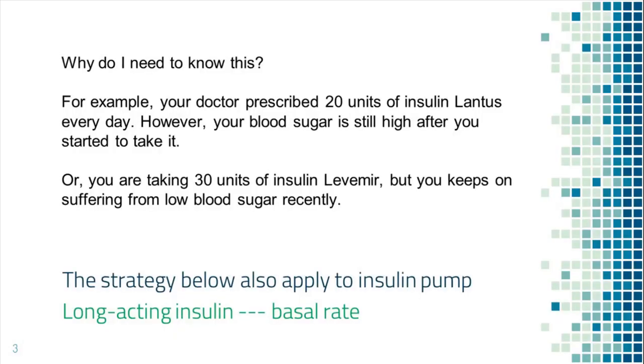There are situations when you need to adjust long-acting insulin dose. For example, the doctor may ask you to take 20 units of Lantus every day. However, your blood sugar continues to run very high and you may wonder if insulin dose should be increased and by how much.